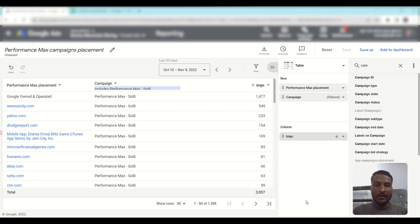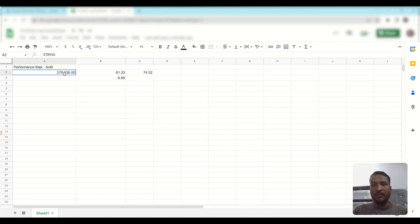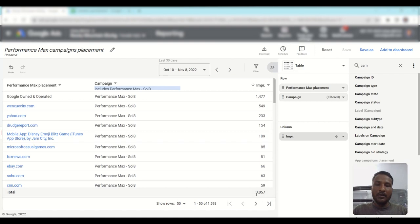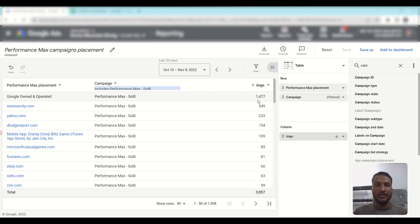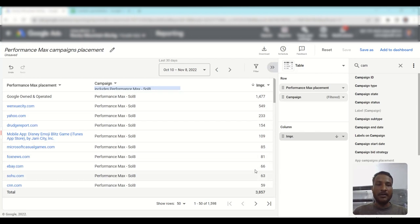As you can see, out of a total of around 578,000 impressions, only 3,800 impressions were received from the Discovery and Display network. From that, 1,477 impressions came specifically from the Discovery network — Google's owned and operated network — in the last 30 days. These numbers are also very low.